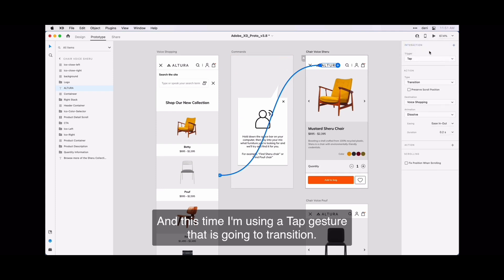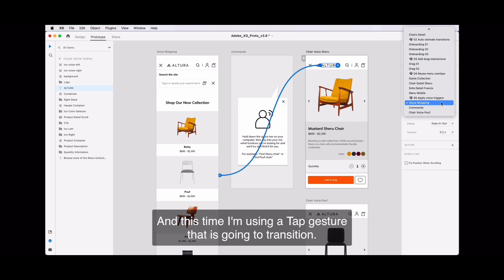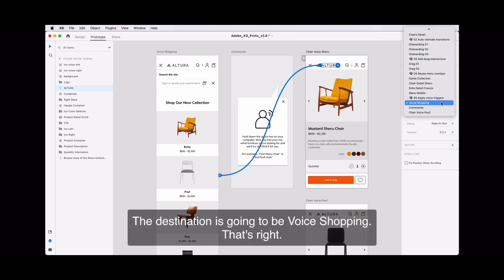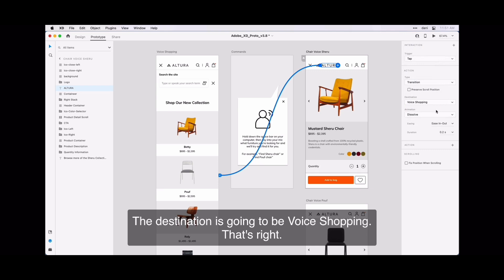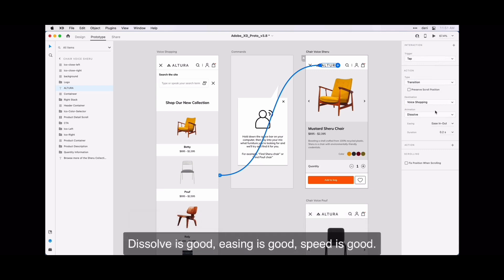I'll press and drag to have that behavior take me back to the first artboard. And this time I'm going to tap gesture that is going to transition. The destination is going to be the voice shopping. That's right. Dissolve is good. Easing is good. Speed is good.